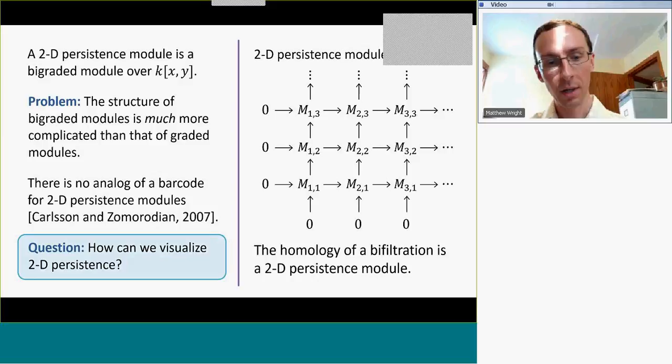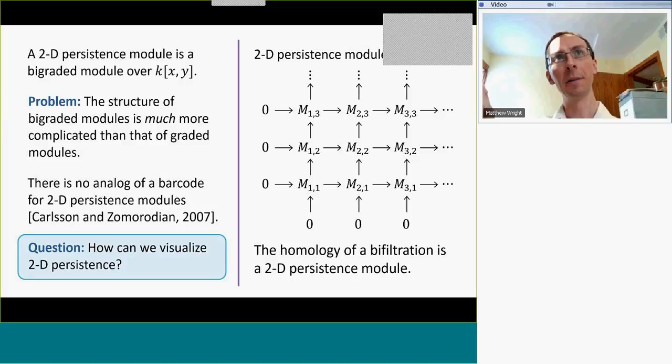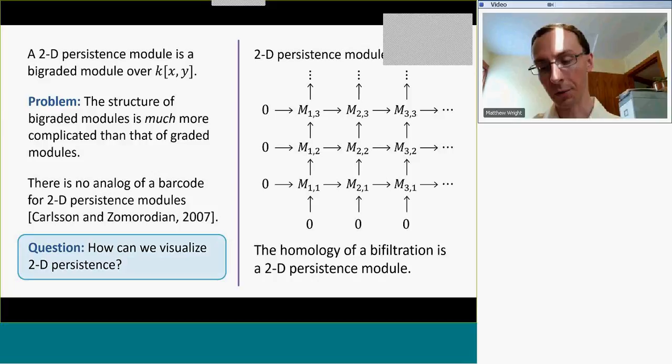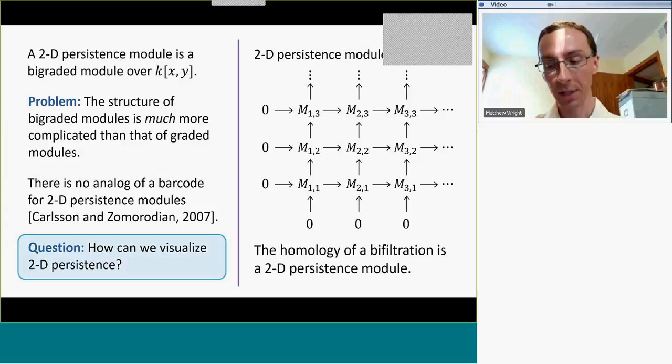To visualize two-dimensional persistence — which I believe is highly desirable in practice — we want to be able to visualize two-dimensional and multi-dimensional persistence, because it arises in many settings, such as the setting described where we want to handle outliers while simultaneously filtering in two directions at the same time.